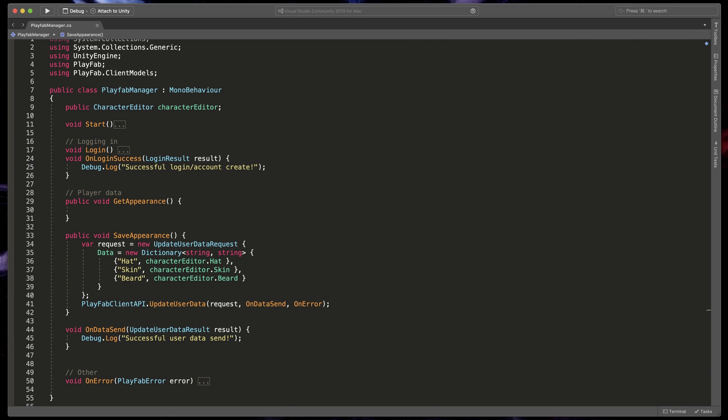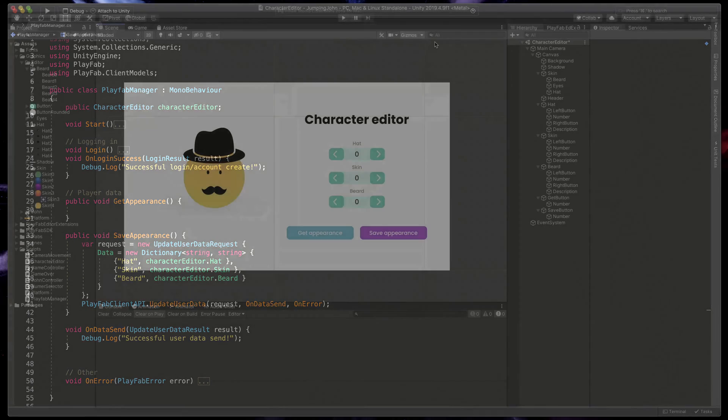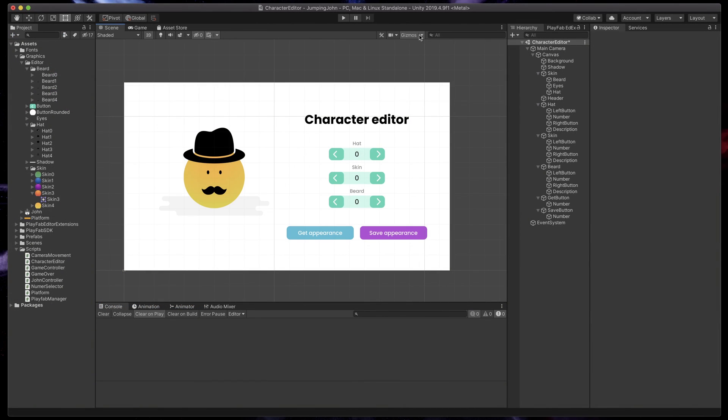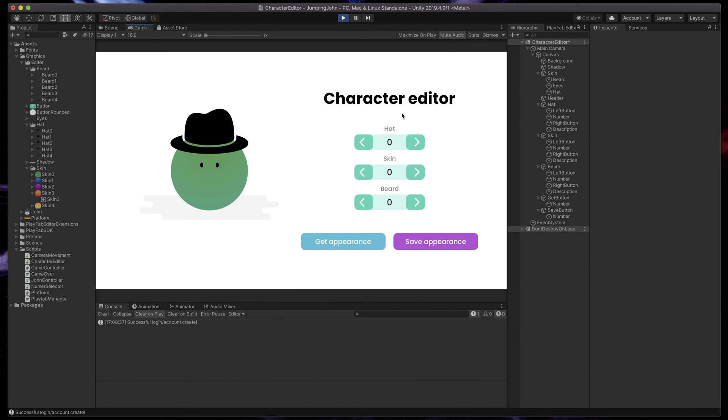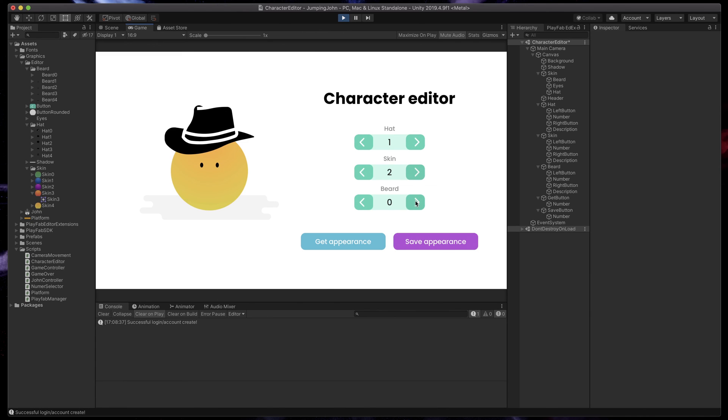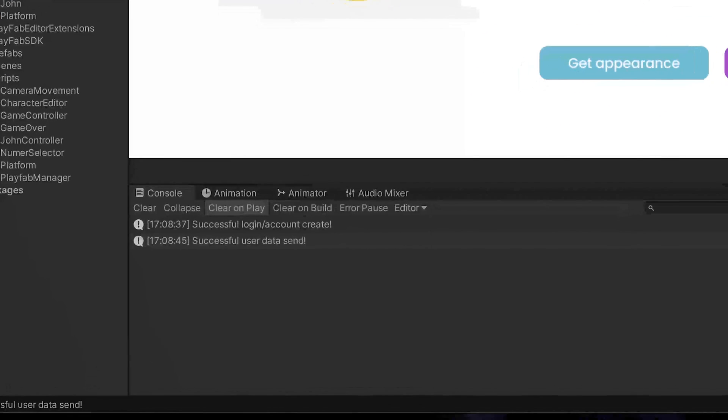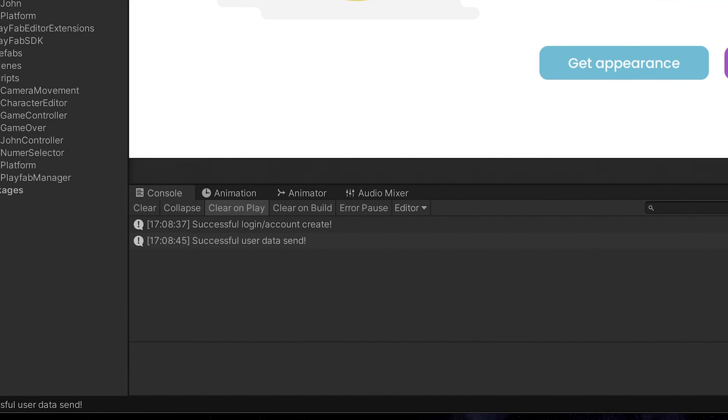That's it for now. Go back to Unity and let's test it out. I'll customize my character to give it one, two, three values and press the save appearance button. As you can see we have received a successful message from PlayFab.